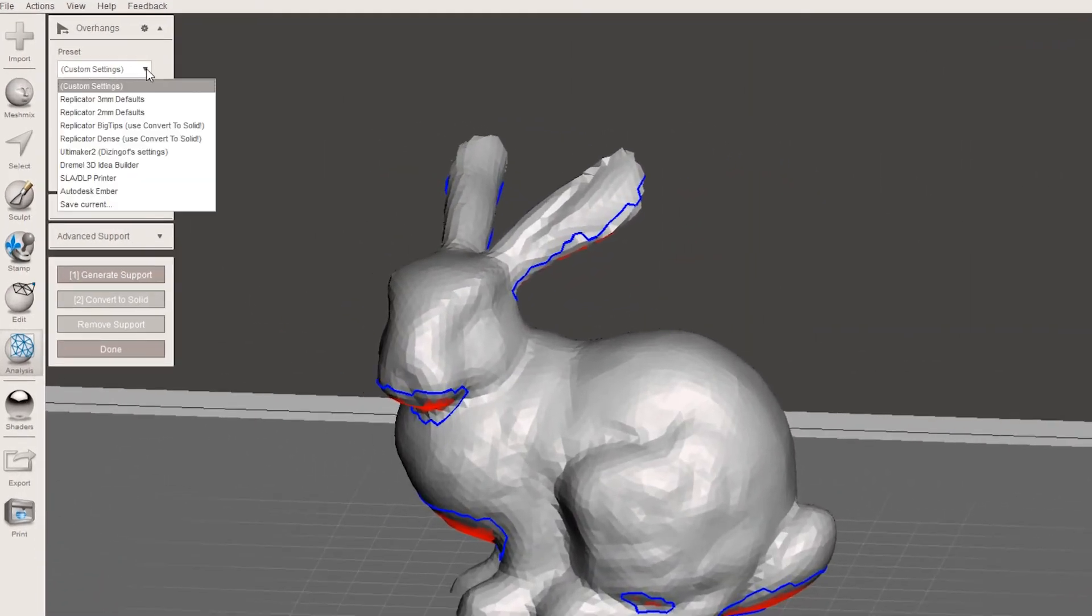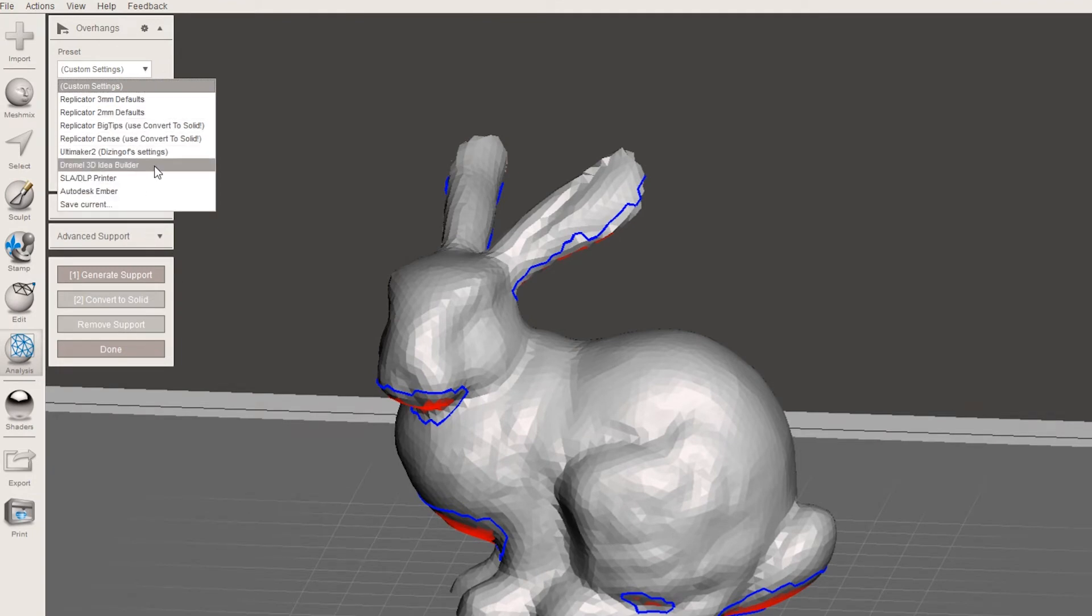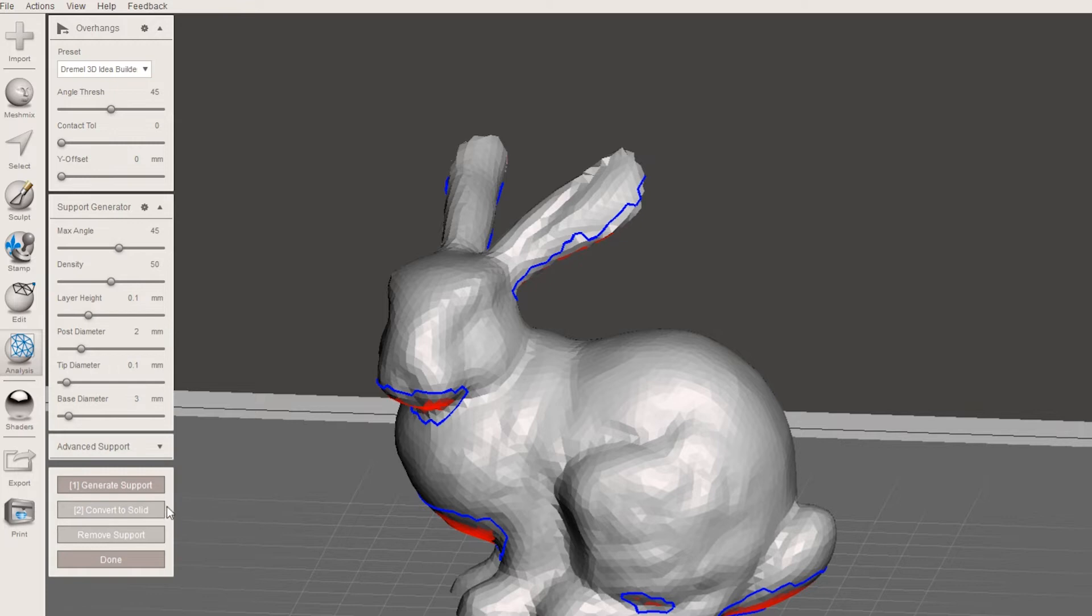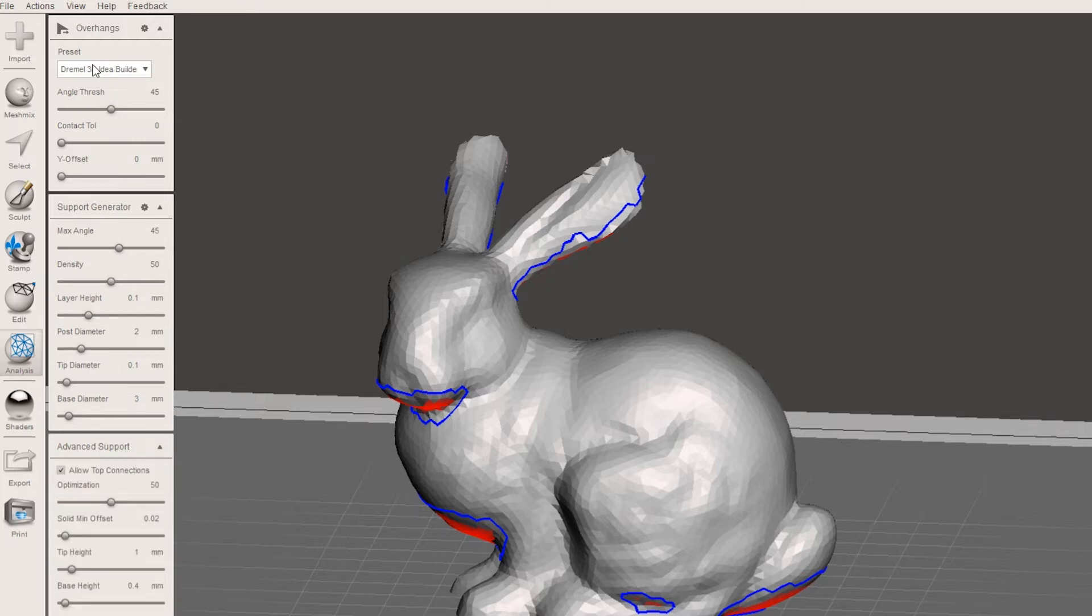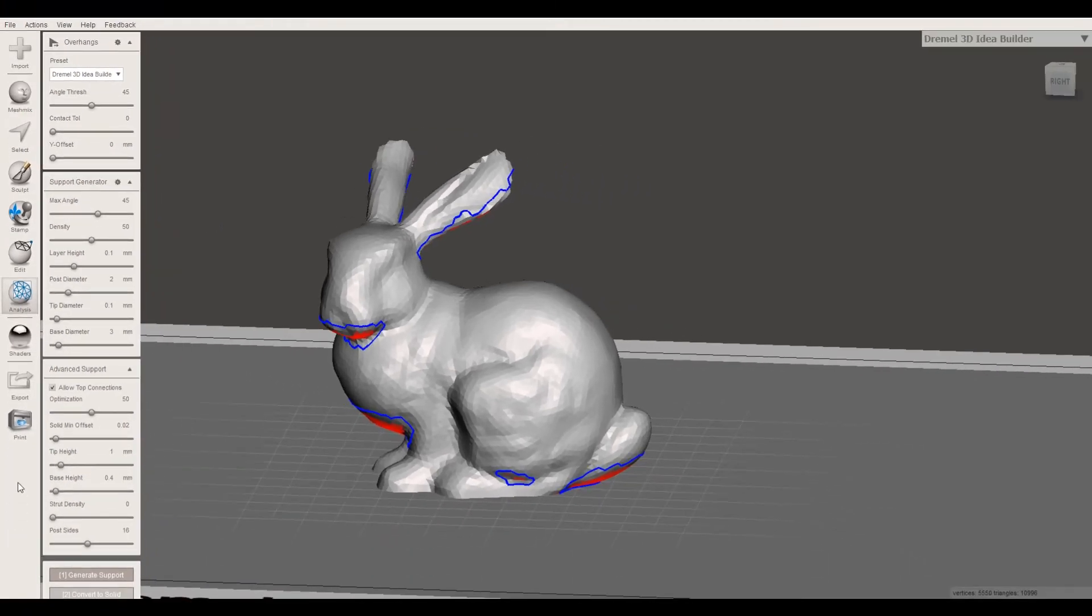There are presets here depending on the type of 3D printer that you have. Like I said, I have the Dremel 3D idea builder, so I would just select that. Then there's a ton of different options in here that you can mess around with. This preset is like a good starting point, but you may decide later on that you like different settings or slightly different settings. You can change a bunch of this stuff. I'm not going to go in depth on any of that.